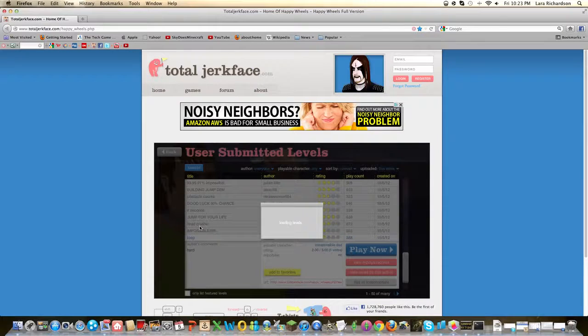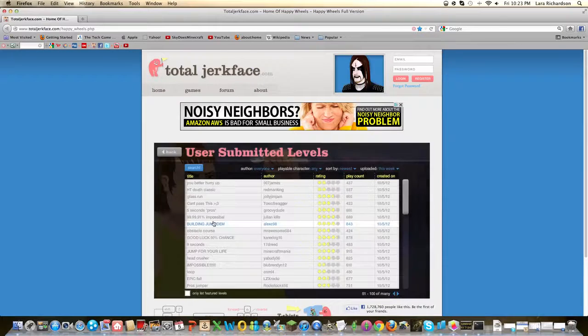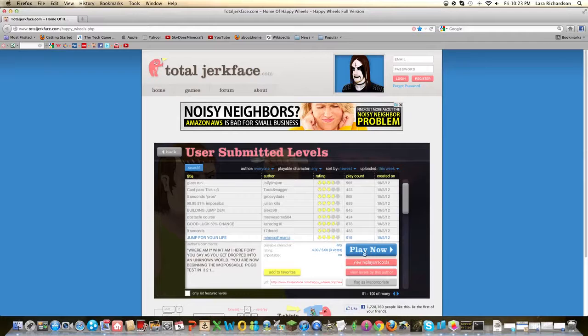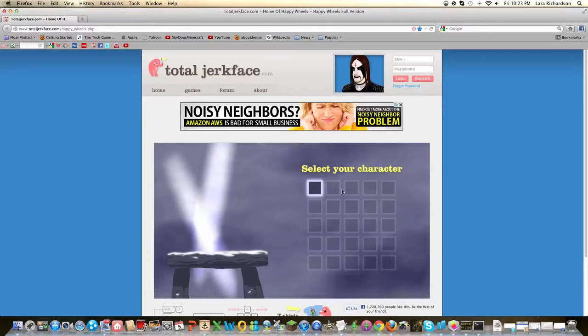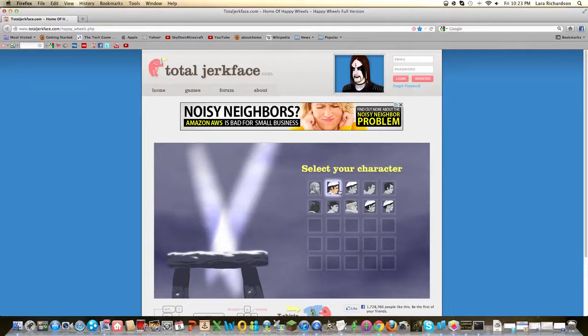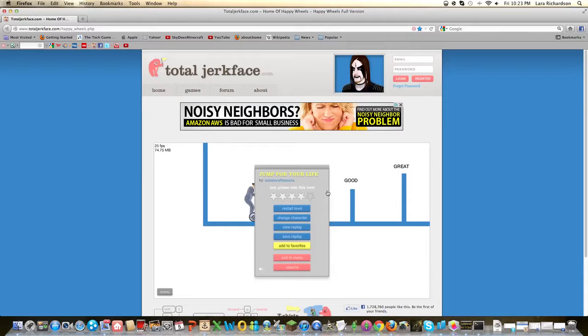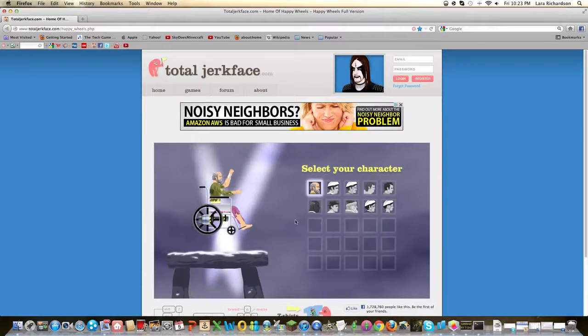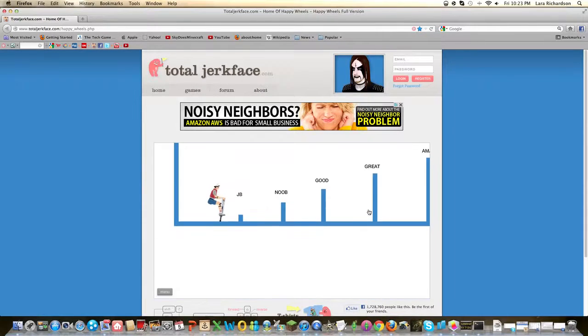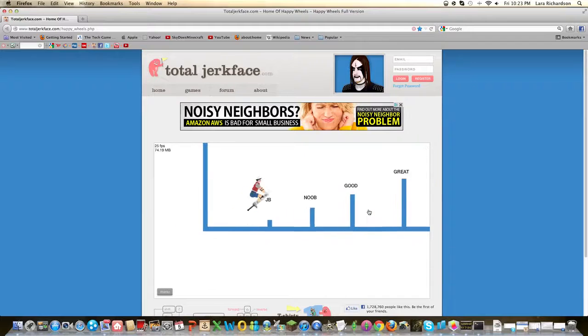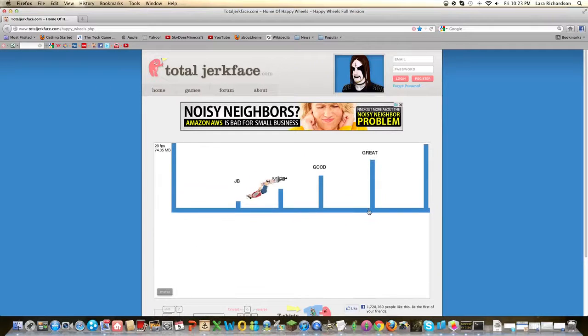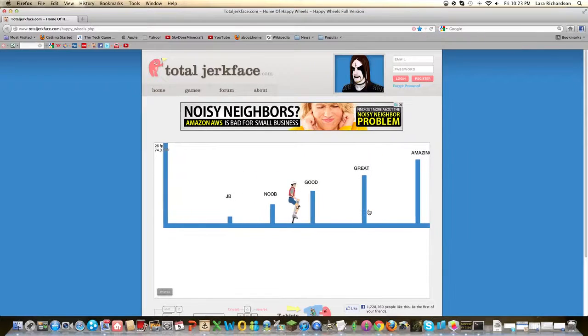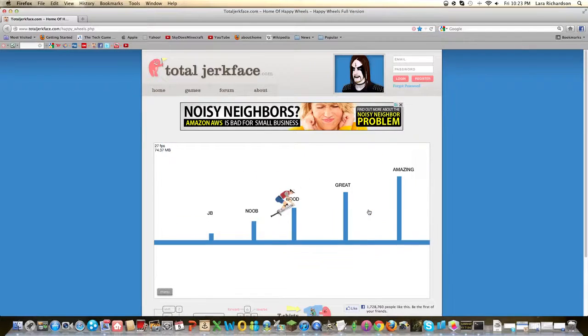Head crusher. I should've did that. No, bike, your traitor. Jeep. I forgot it was Pogo. Jump for your life. Pogo! JB! Good.